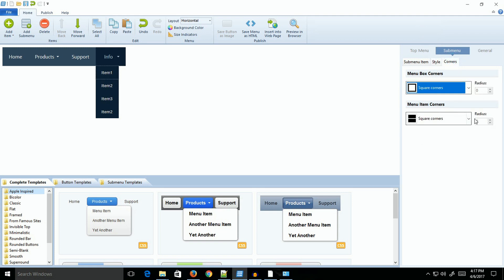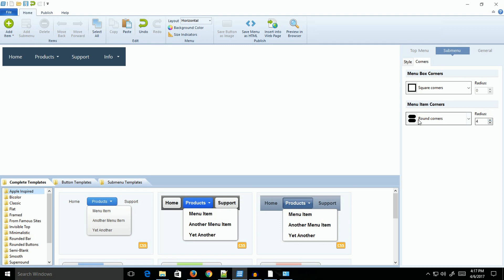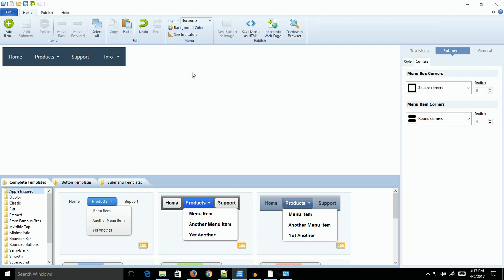For the corners, you can round the corners and change the radius on the rounded corners and things of that nature. Those options are all there. This is some of the basic changes you can make.